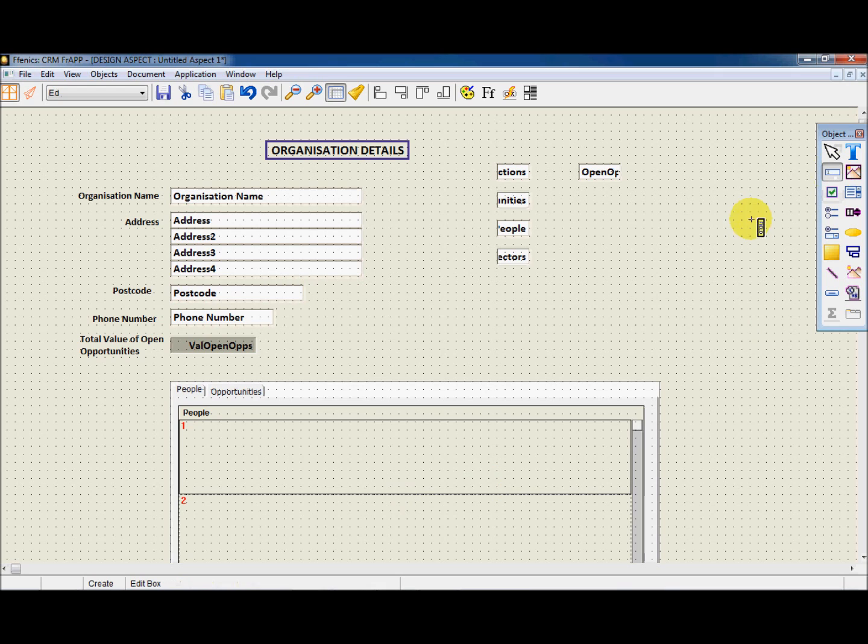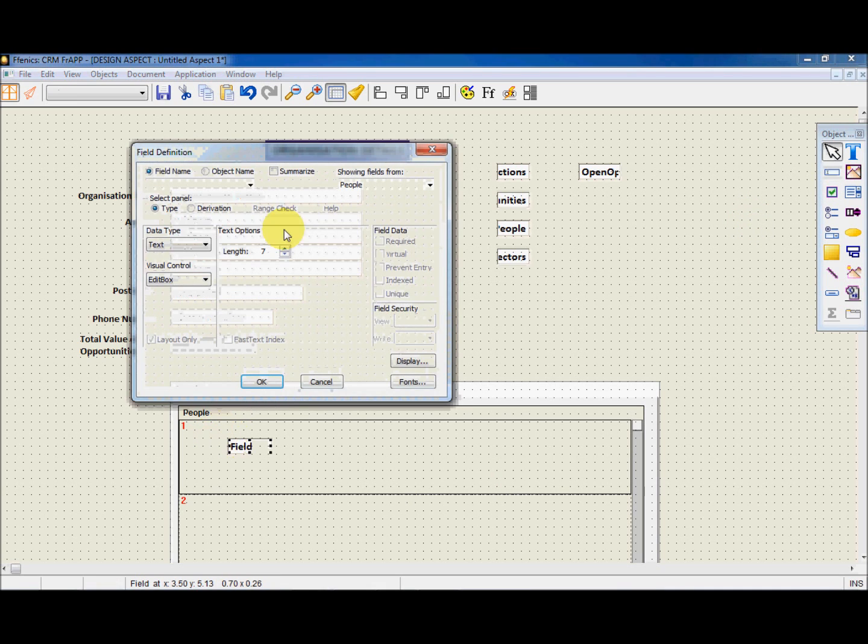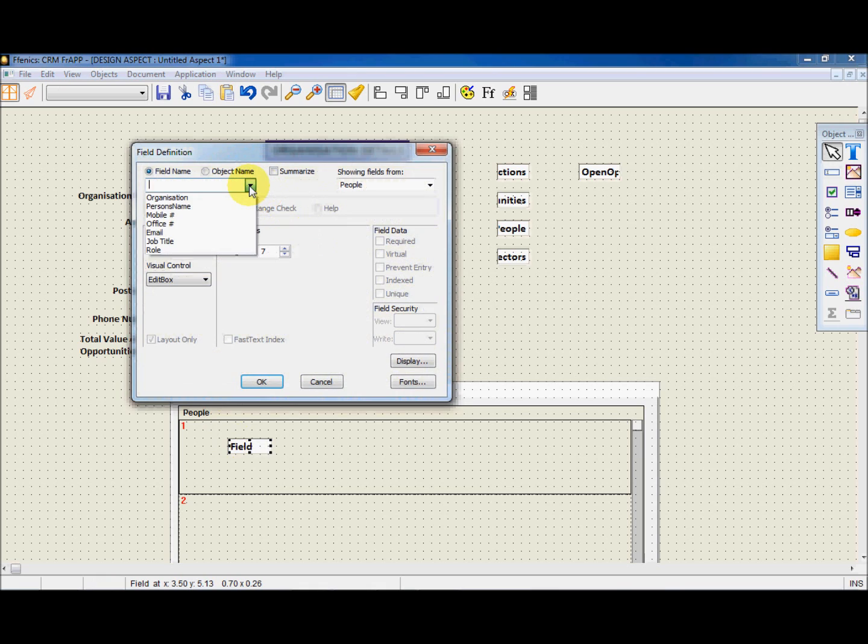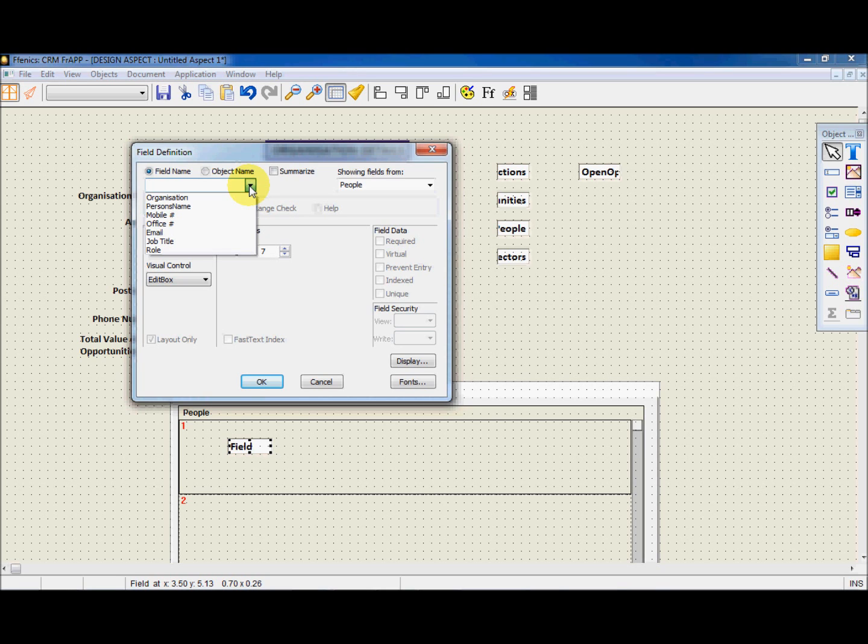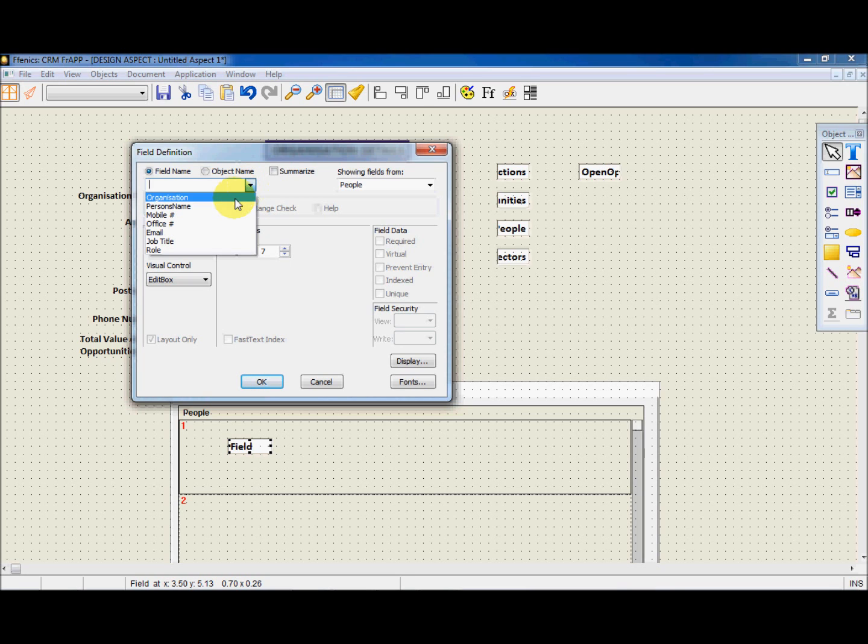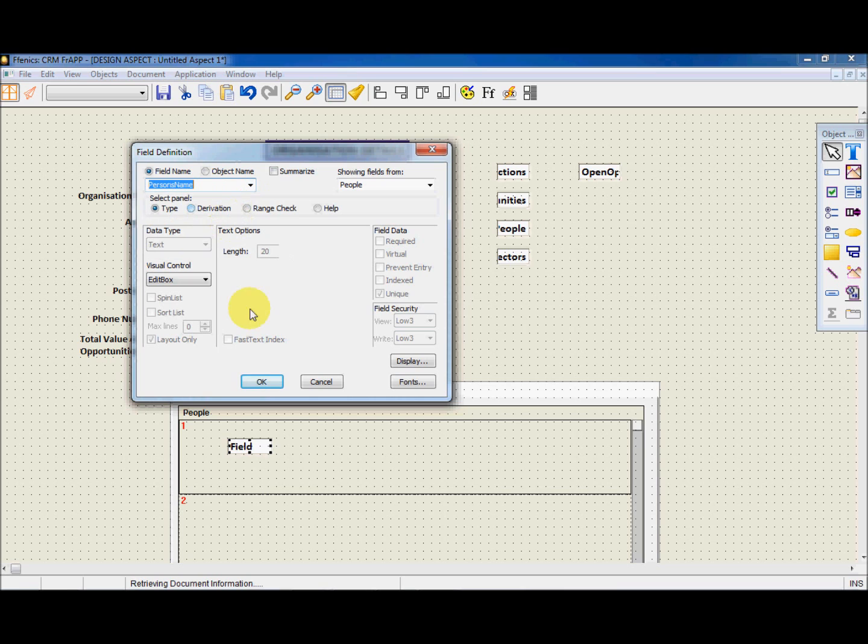If we click on the field icon from the object palette and place on the subform, this will now take us to Field Definition. We can now choose the field names from the People by using a drop-down list. We don't need to use them all, only the ones we want to have in the subform. So let's create a field and choose Person's name from the drop-down menu and select OK.